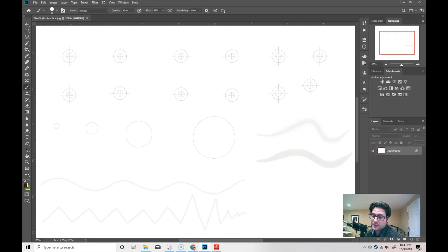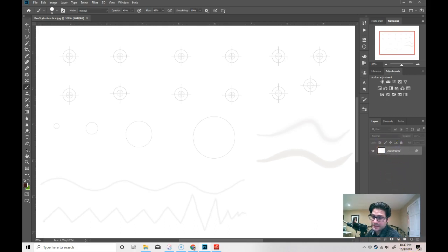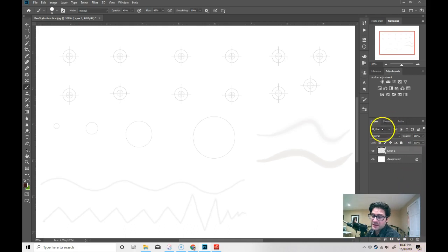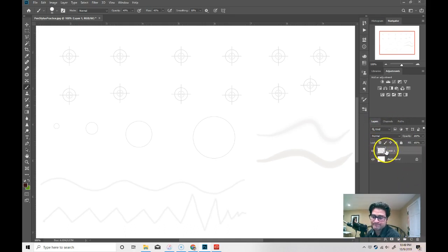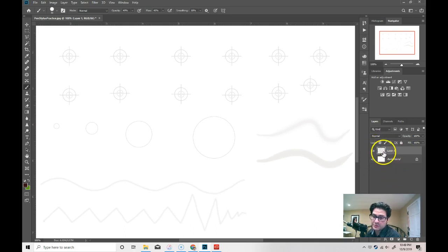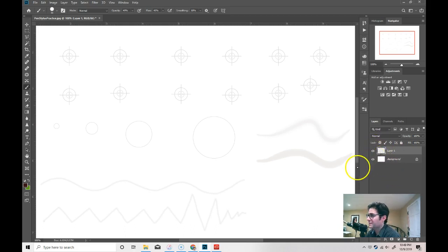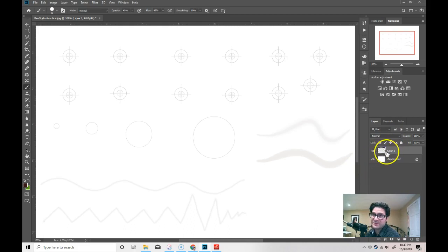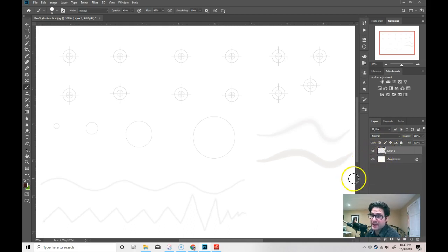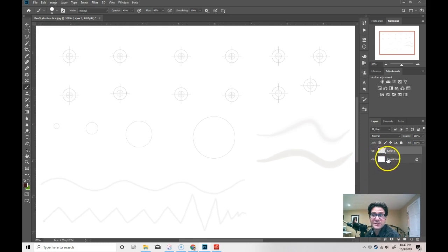You can create new layers by simply clicking on this icon on the layers palette. And what a layer is, is it is kind of like a transparent piece of paper that you lay on top of something. You can draw on it, you can cut and paste other photo elements on top of it. You can stack layers as different photos and all of those things.